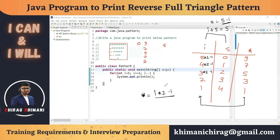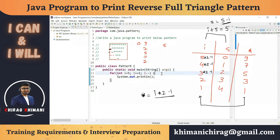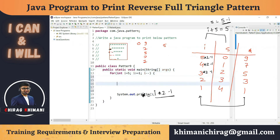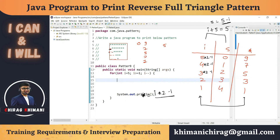The last thing to decide is which inner loop comes first — space or star. Since we need to print spaces first on each line, the space loop comes before the star loop. Inside the outer for loop we create two inner for loops: one for spaces and one for stars, both printing on the same line.